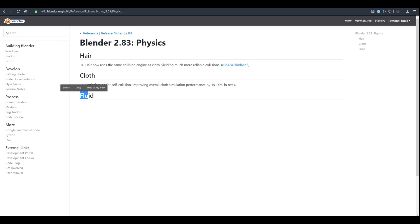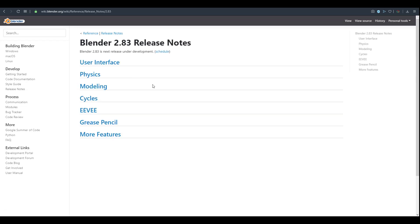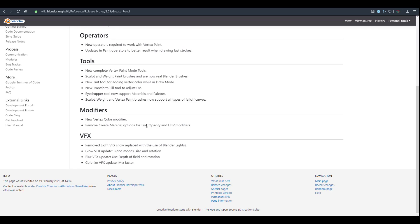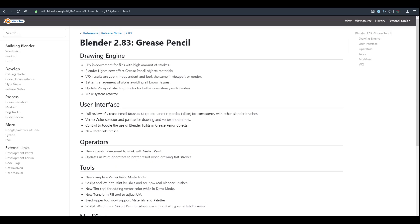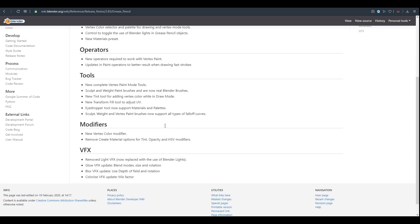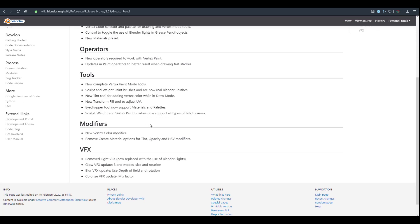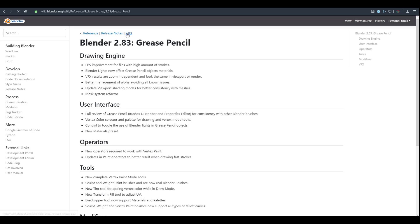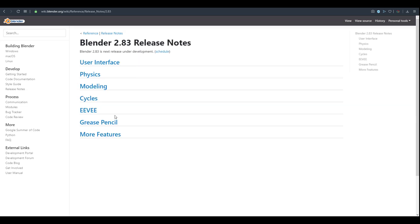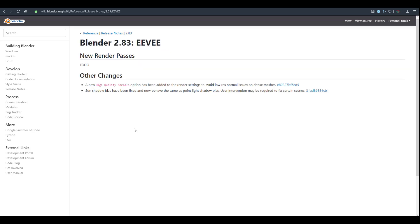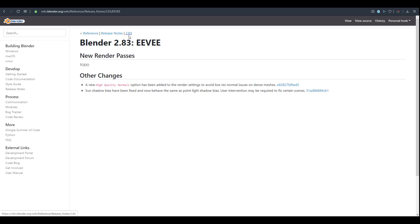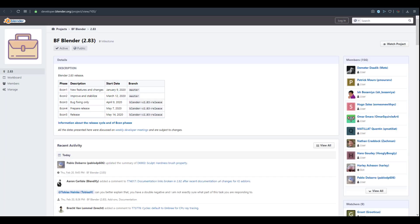There's a section here which is said to be fluid. I feel like there's going to be an update coming to the fluid side of Blender 2.83. There's also significant improvement towards the grease pencil. There's a new high quality normal option that has been added to the render settings to avoid low resolution normals when doing renders with dense models.